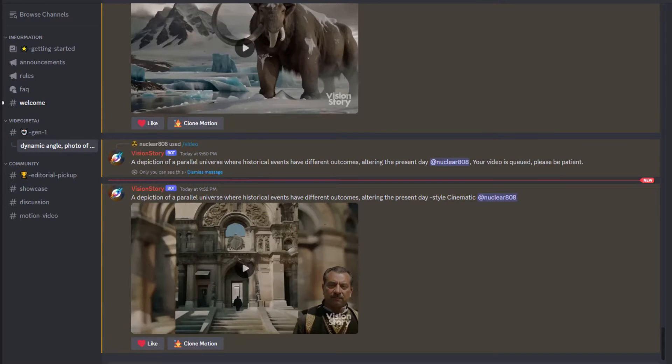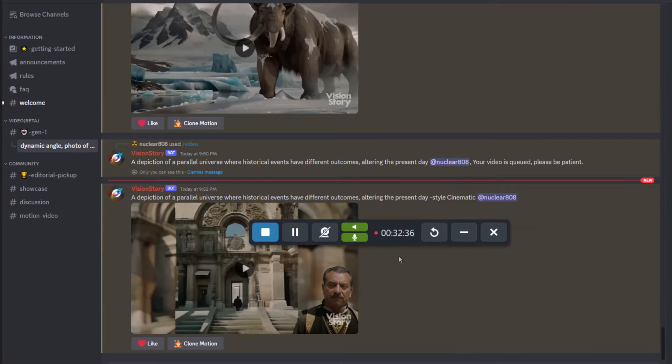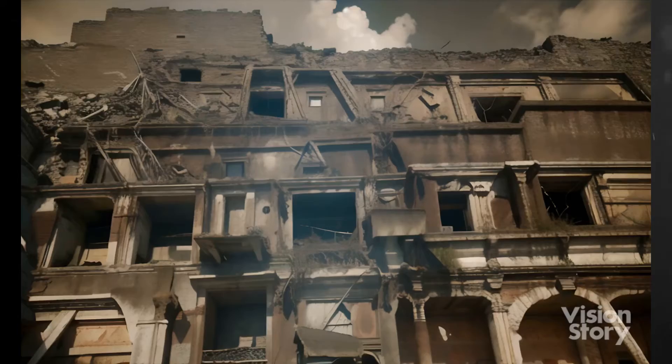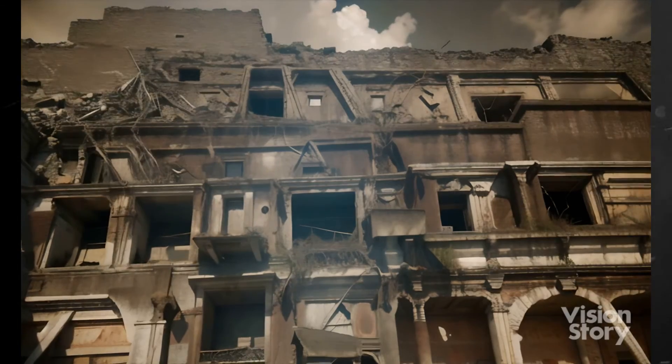Alright, I'm done generating the videos. This took around 32 minutes to generate the 15 videos. Let's check out the results.